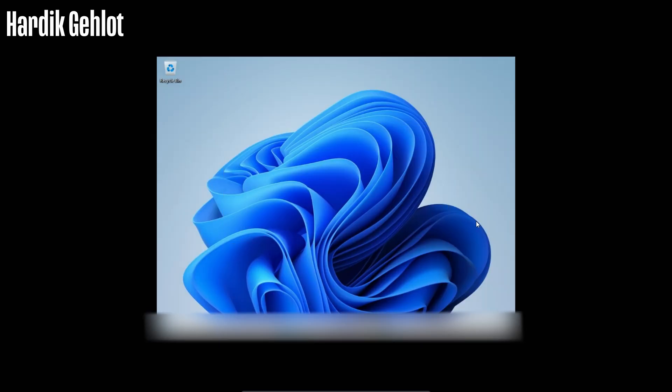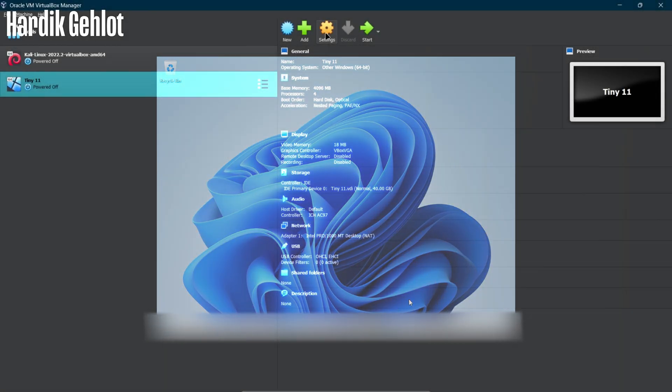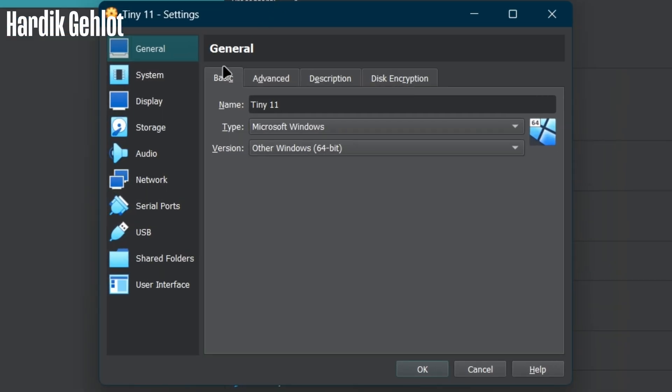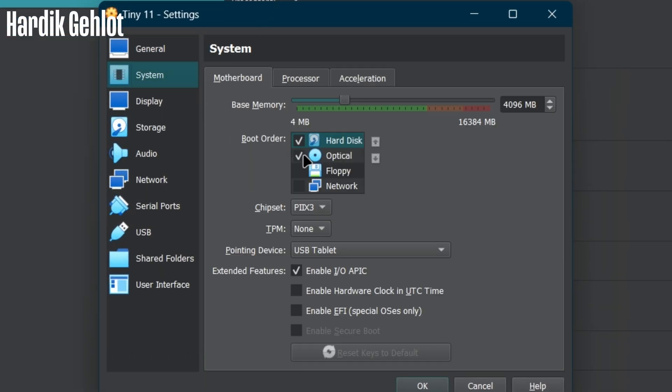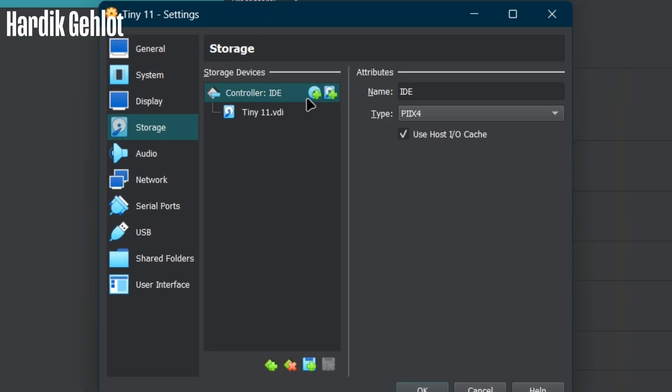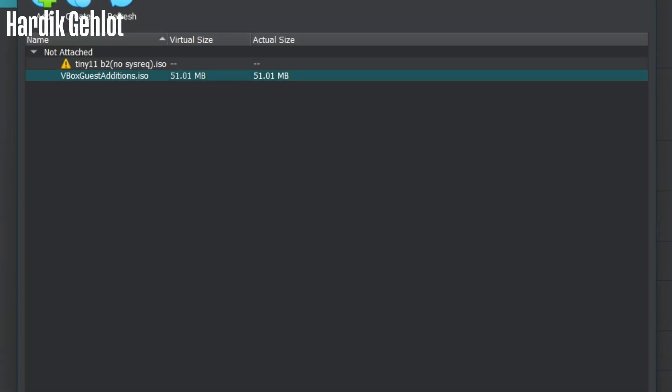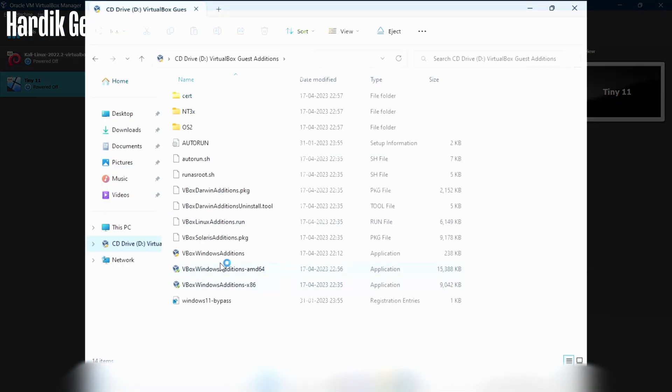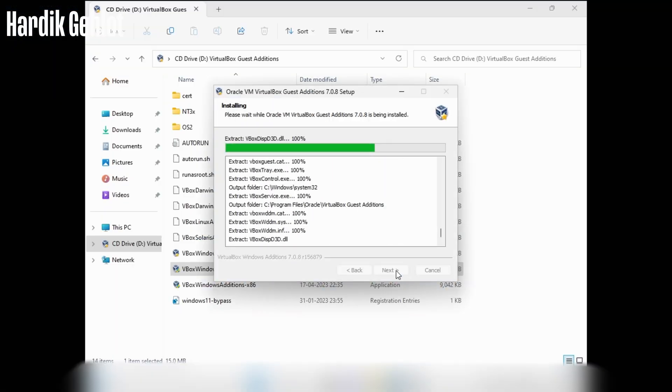Tiny11 is now successfully installed in VirtualBox but it is still running in a small screen. To fix this, open machine settings and in storage add VirtualBox guest additions ISO then install it. After that restart the machine.